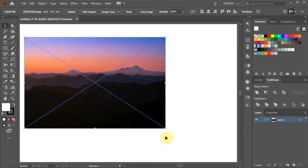As soon as we place the photograph the top toolbar appears and here we can find all the necessary tools to use with our photo.